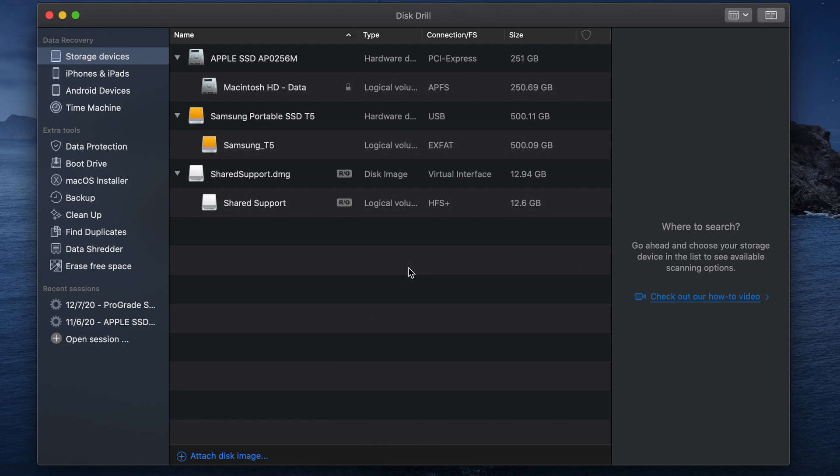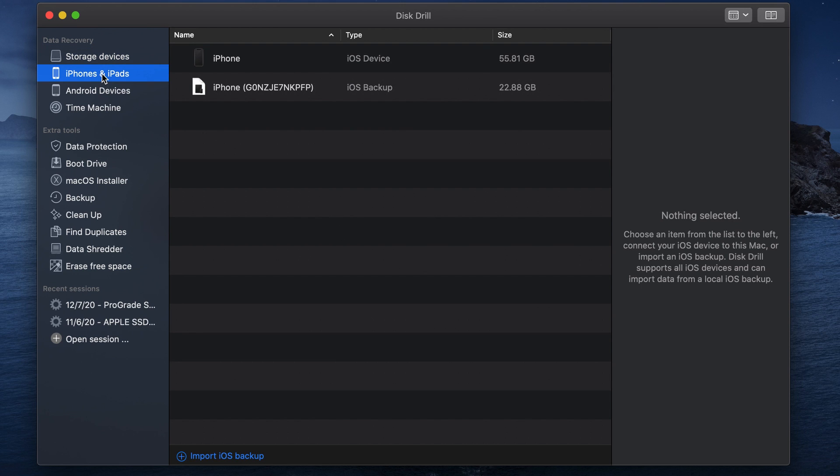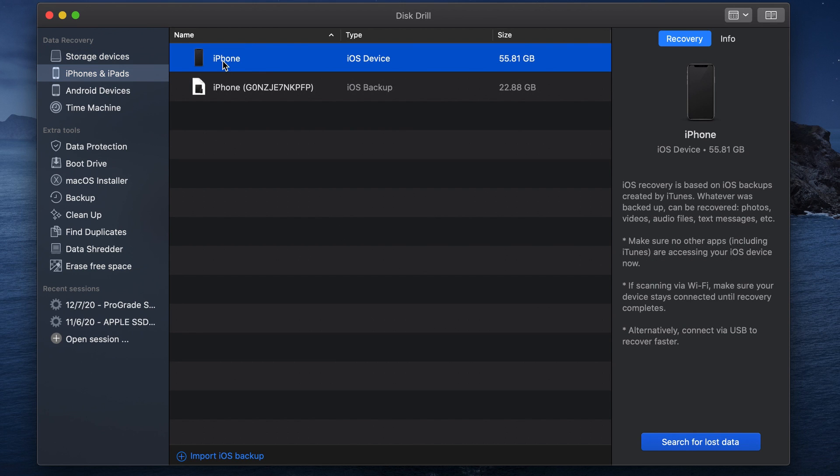Okay, so now at this point, if you have not already, go ahead and connect your iPhone to your computer. Now at this point, all you have to do is select the phone and then click search for lost data.